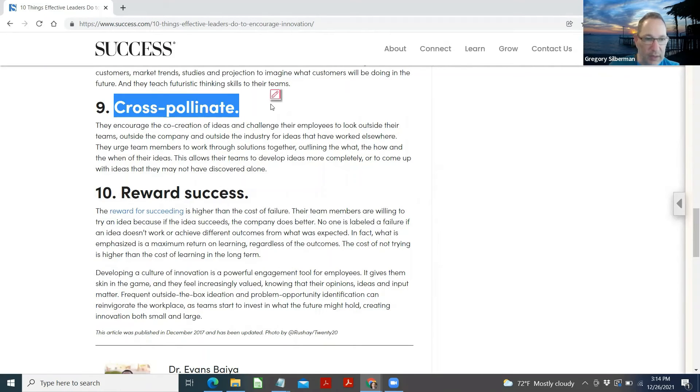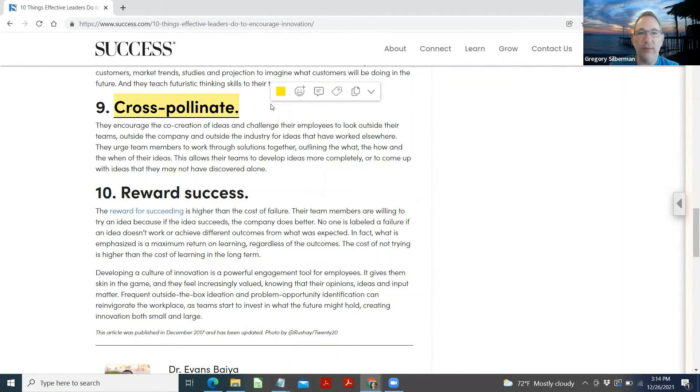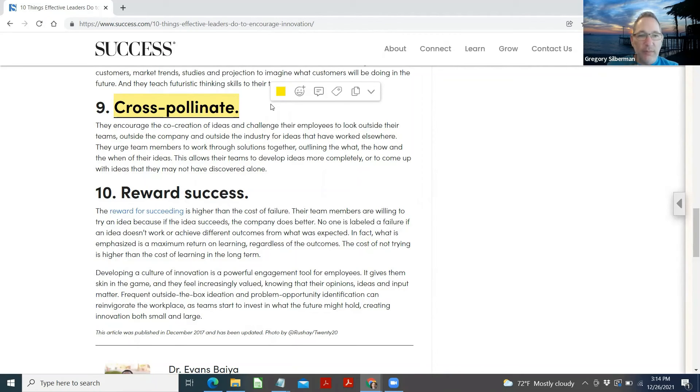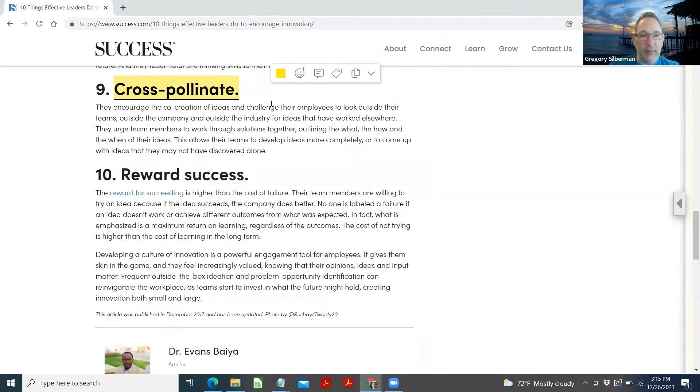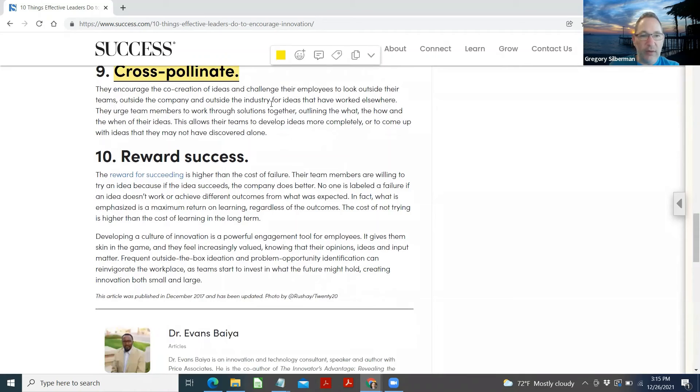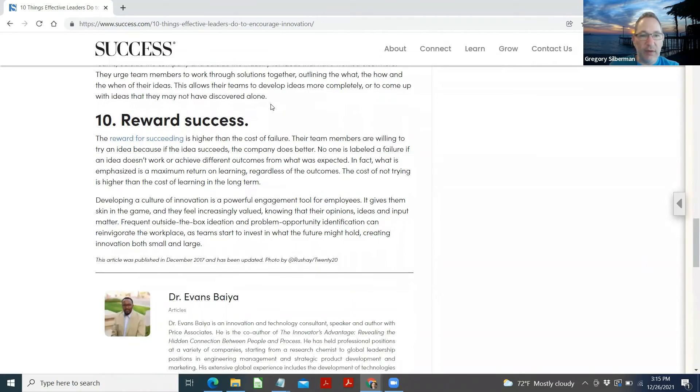They encourage the co-creation and challenge the employees to look outside their teams, outside the company, outside the industry for ideas that have worked elsewhere. They urge team members to work through solutions together, outlining the what, the how, and the when of their ideas. This allows their teams to develop ideas more completely or to come up with ideas that may or may not have discovered alone.